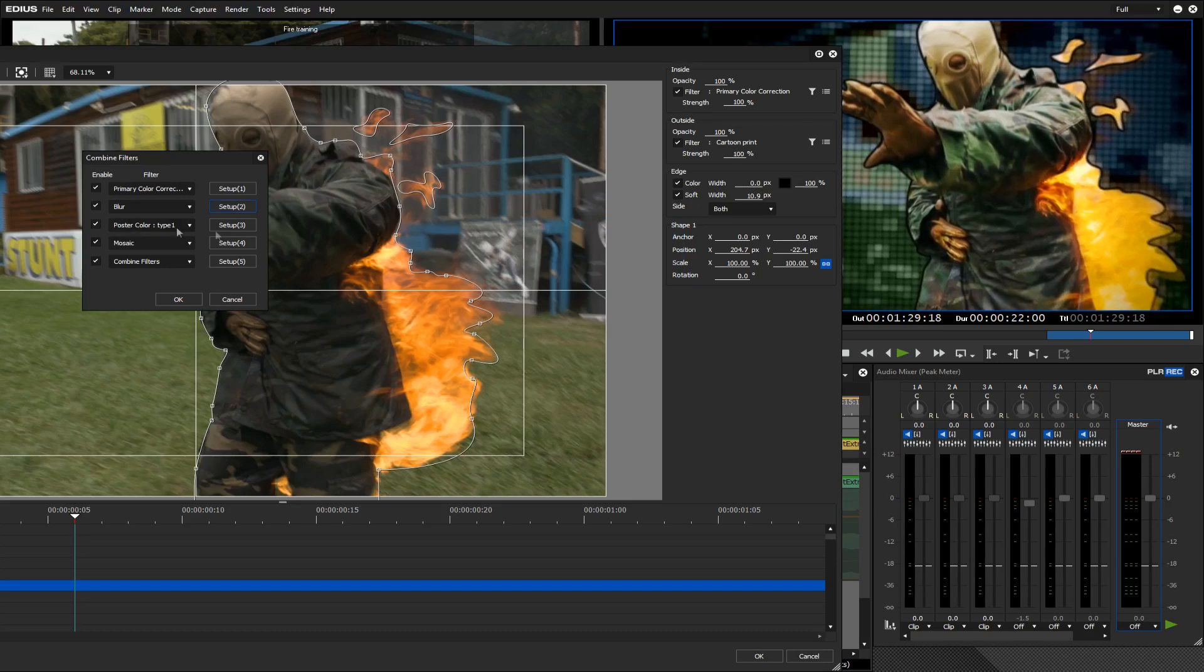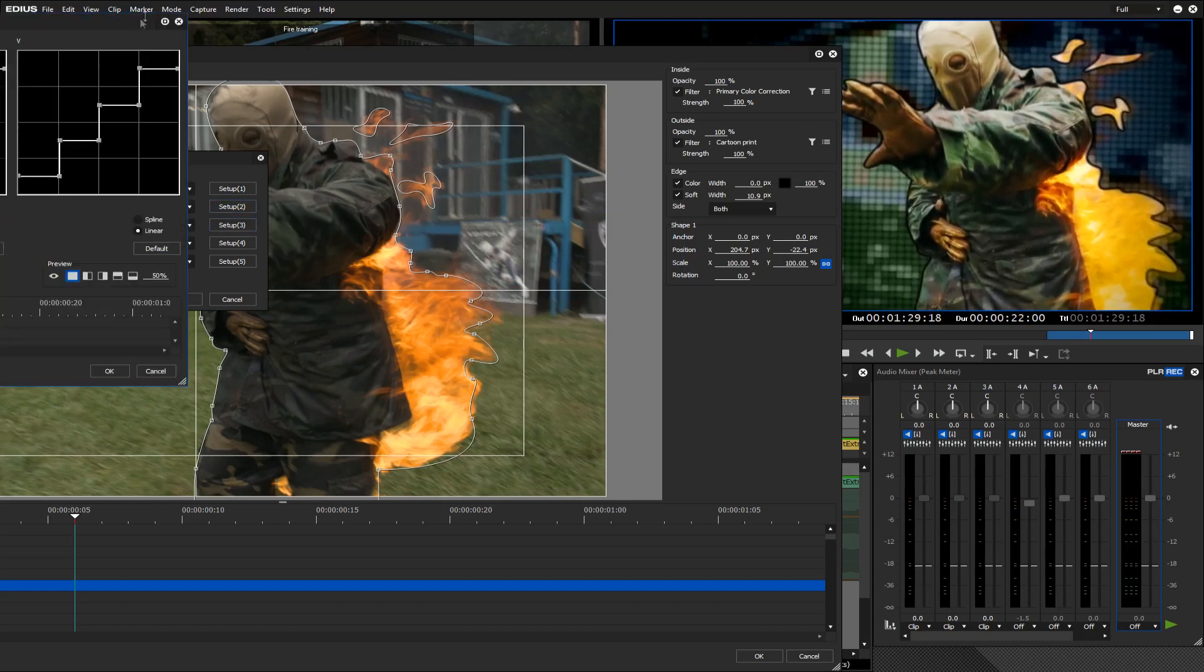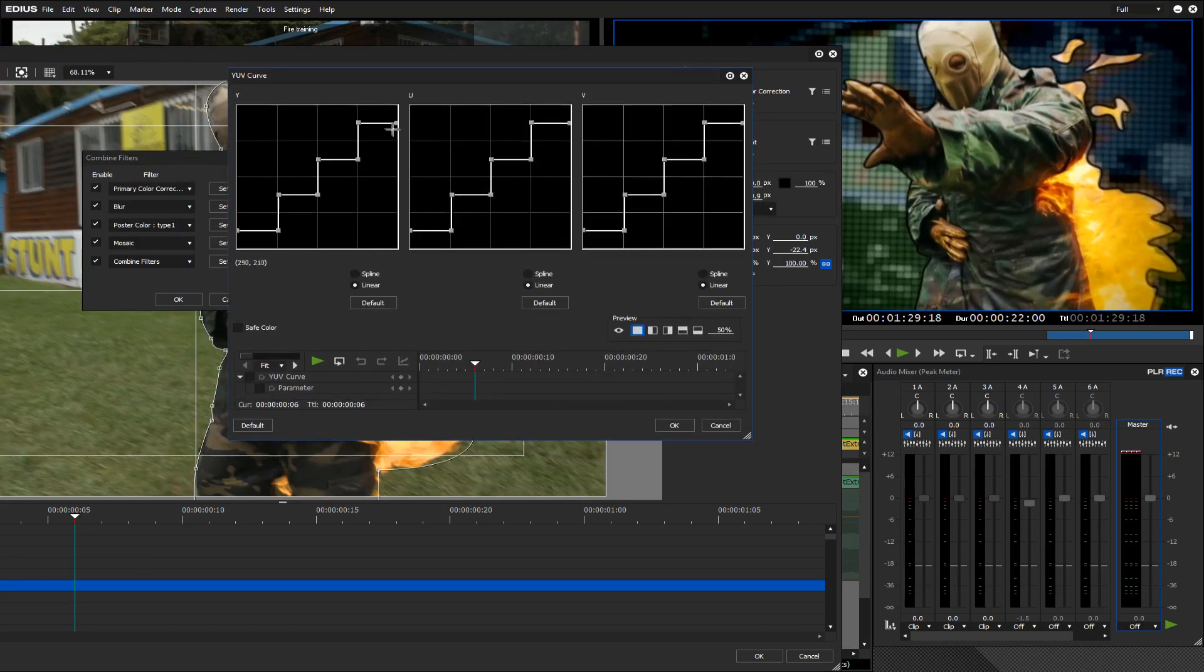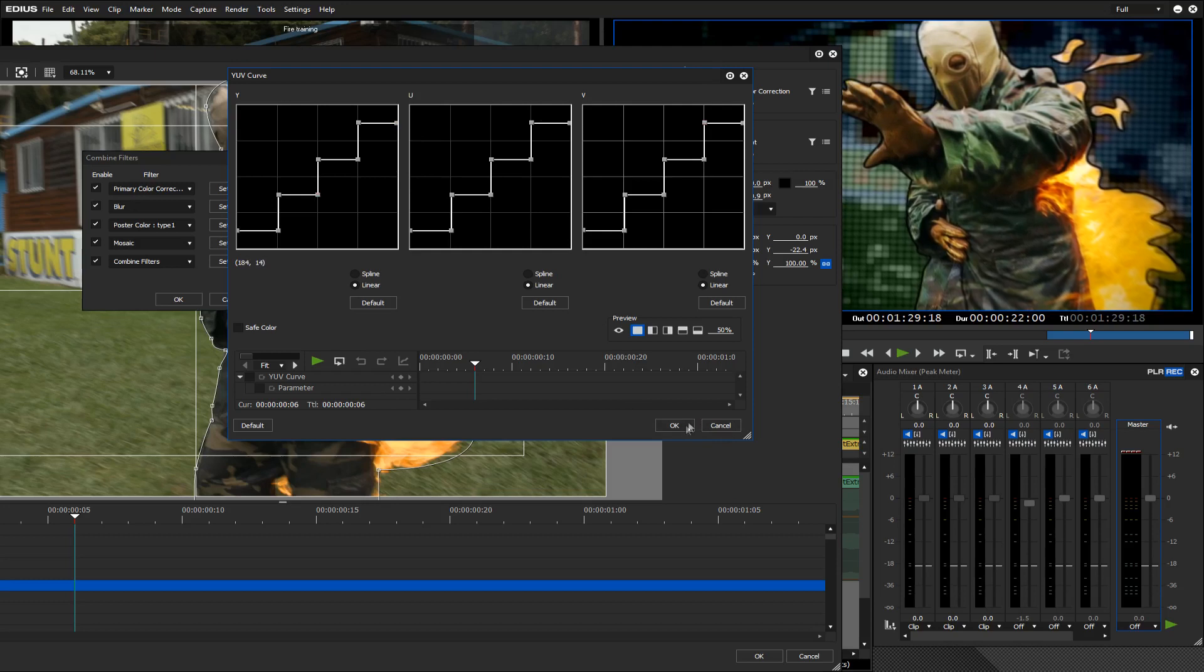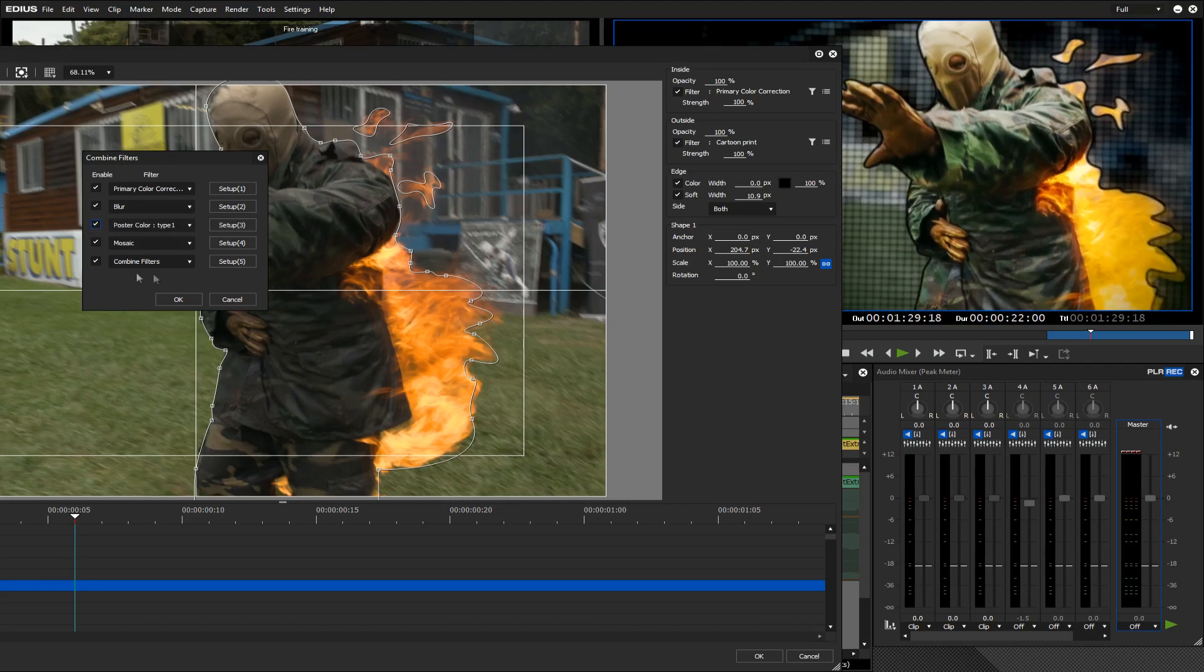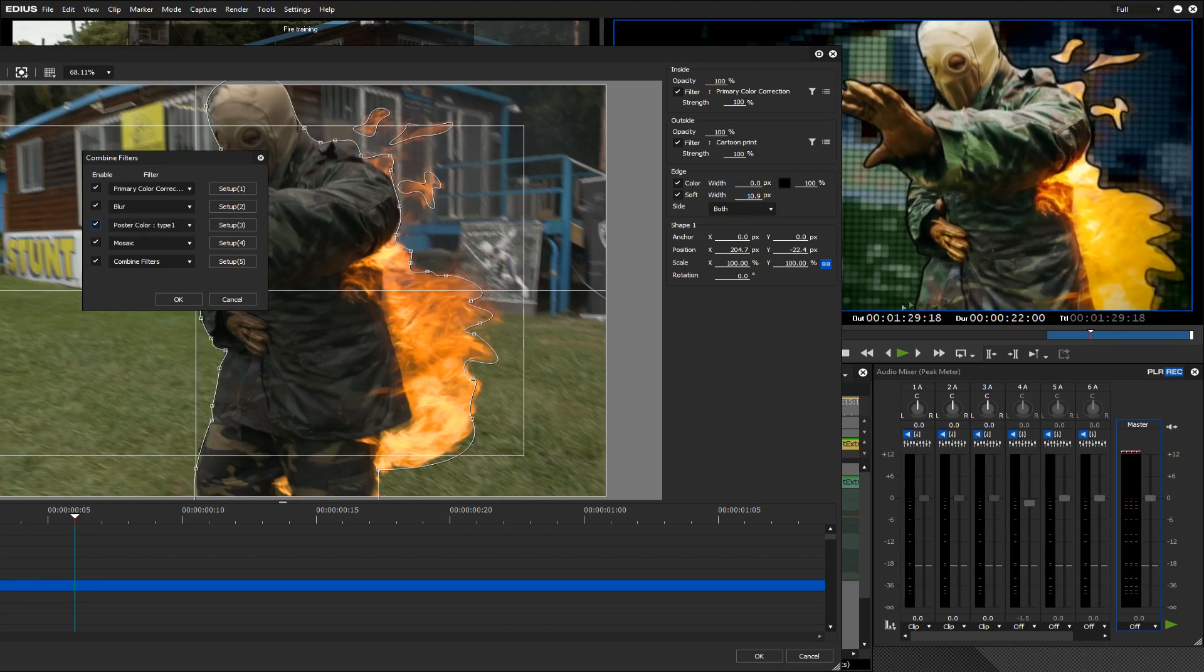Then I've applied a poster color type, Type 1. That does this stair stepping of the colors. So it averages the colors out to three colors I think it is. If I turn that off you can see the result. So you tend to get these blobs of color by using this effect.